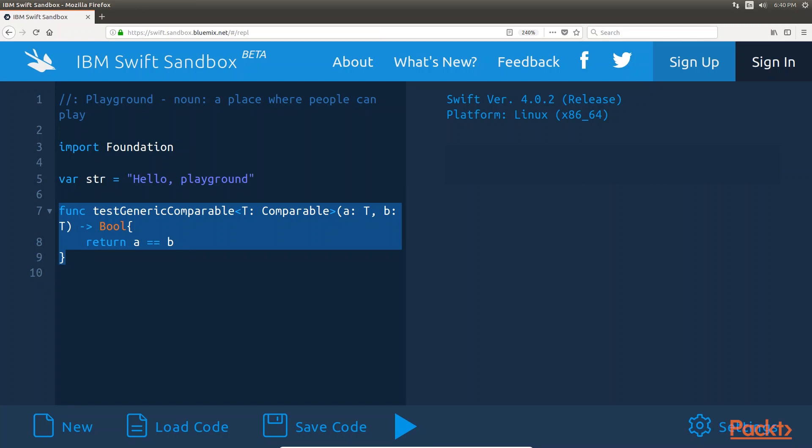To specify the type constraint, we put the type or protocol constraint after the generic placeholder, where the generic placeholder and the constraint are separated by a colon. This new function compares the values of the two parameters and returns true if they are equal or false if they are not.